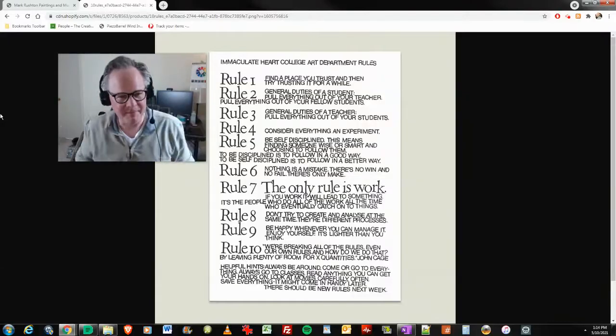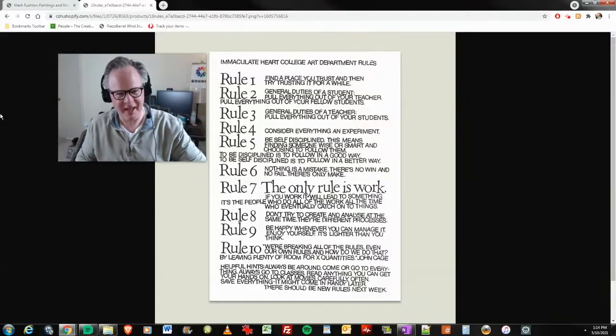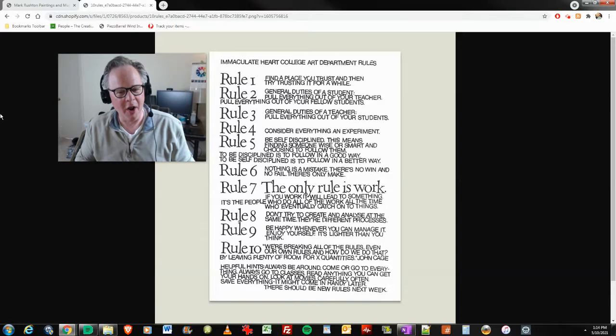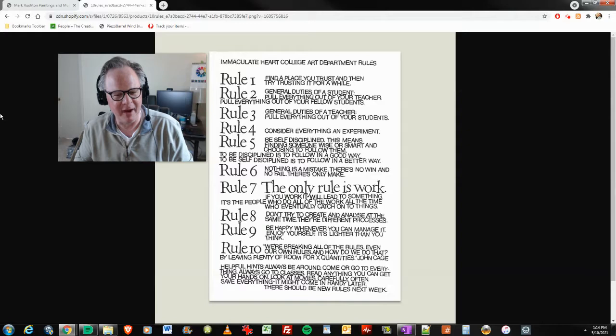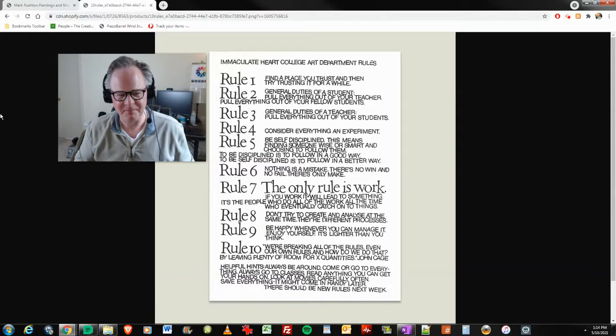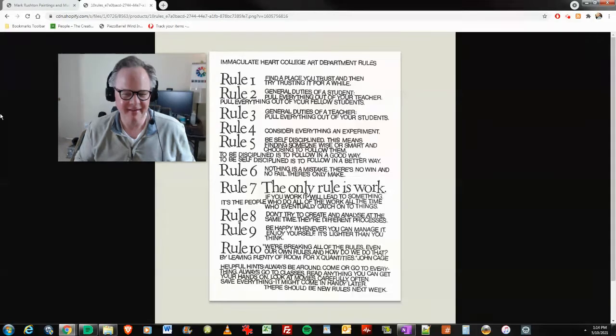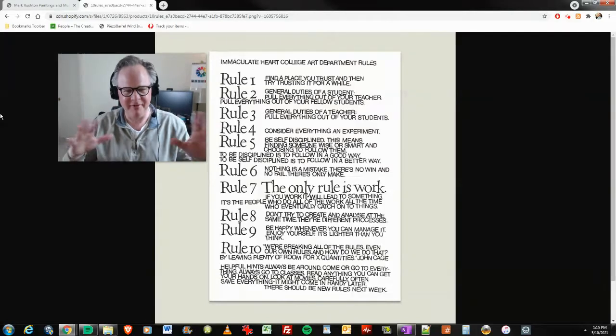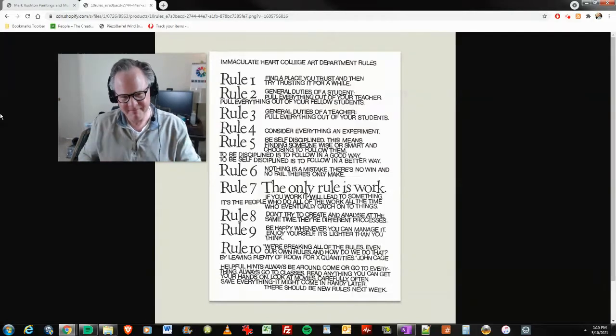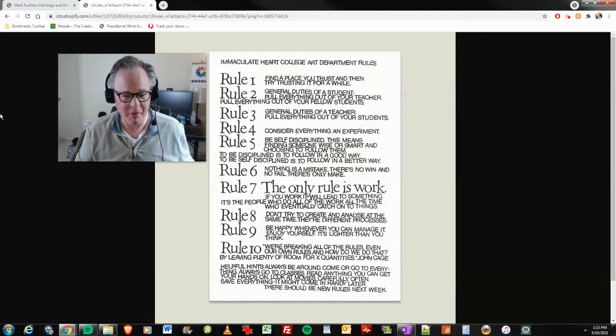I'm thinking outside the arts here, but everything for me, it kind of... Rule number 10. And this was, I think this was John Cage's one. We're breaking all of the rules, even our own rules. And how do we do that? By leaving plenty of room for X quantities. I've always tried to figure that one out. That's a bit like consider everything an experiment. That's how I interpret it. I could be wrong. I probably am wrong.